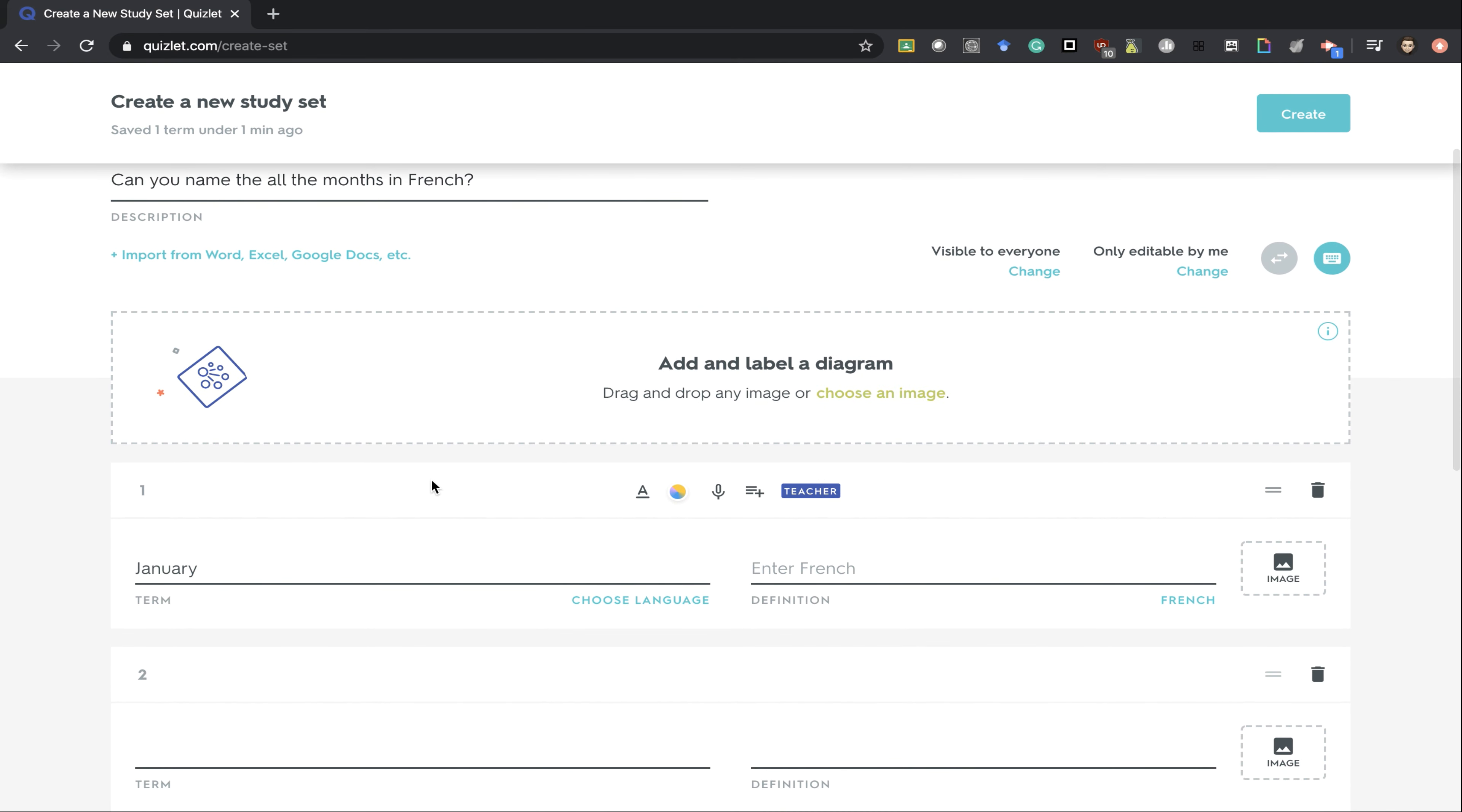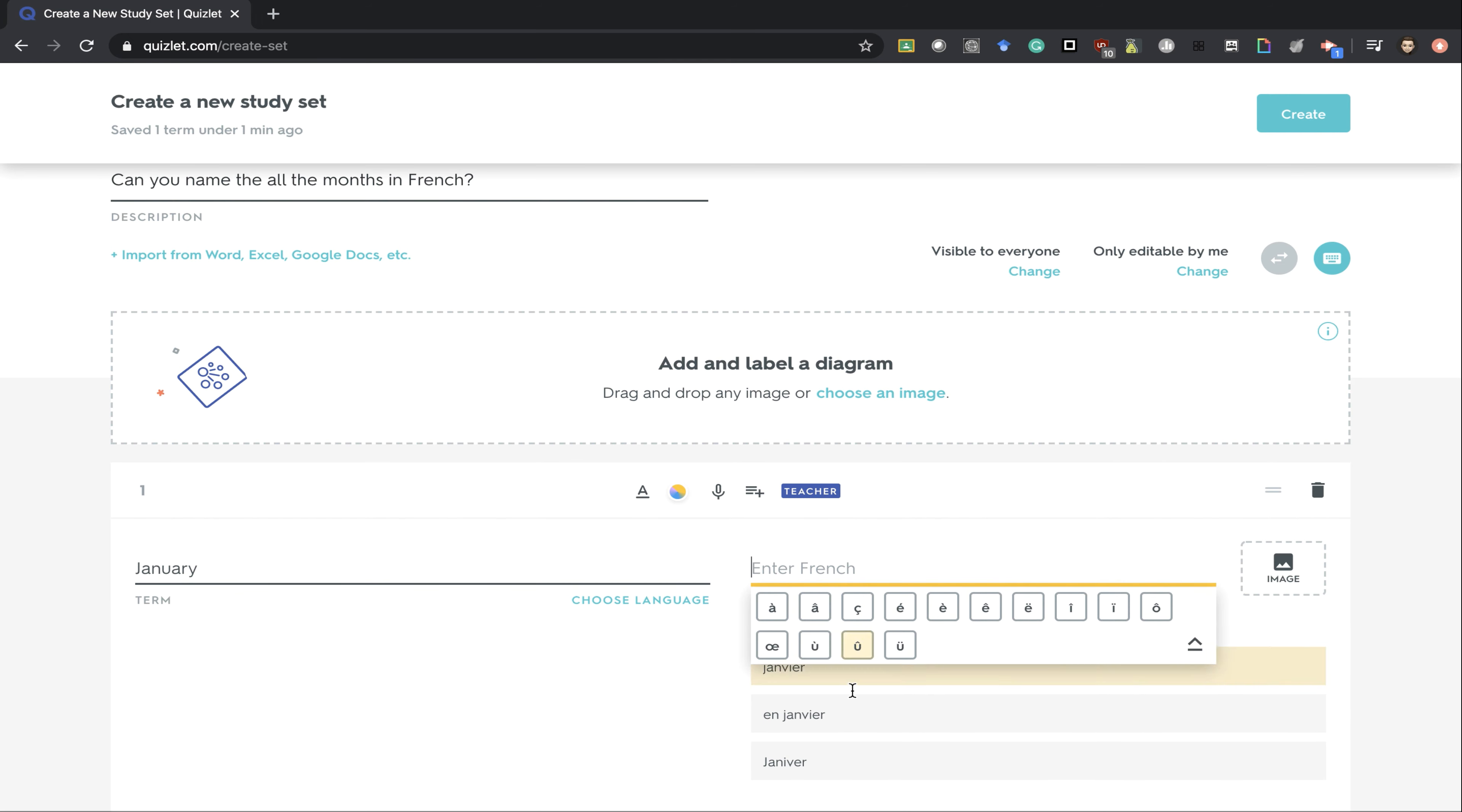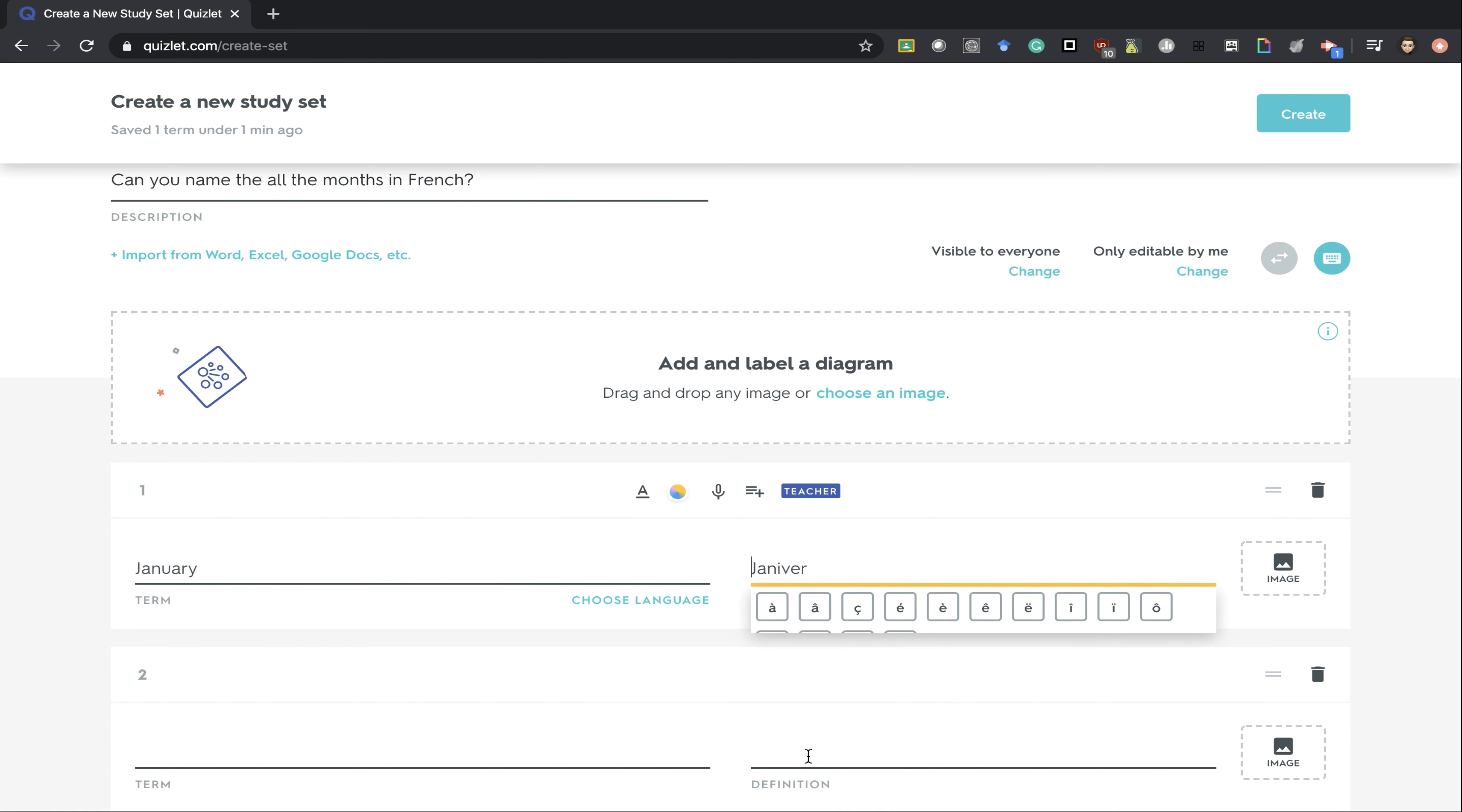Since I'm doing the months in French, I would first put in the English term here, and I have the option of choosing the language. Then over here, I can choose a different language, find French, and when I click for the word, I can actually scroll down until I see it.